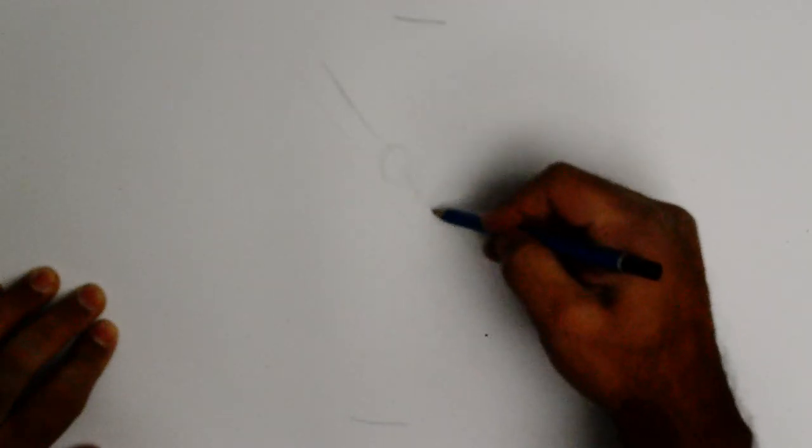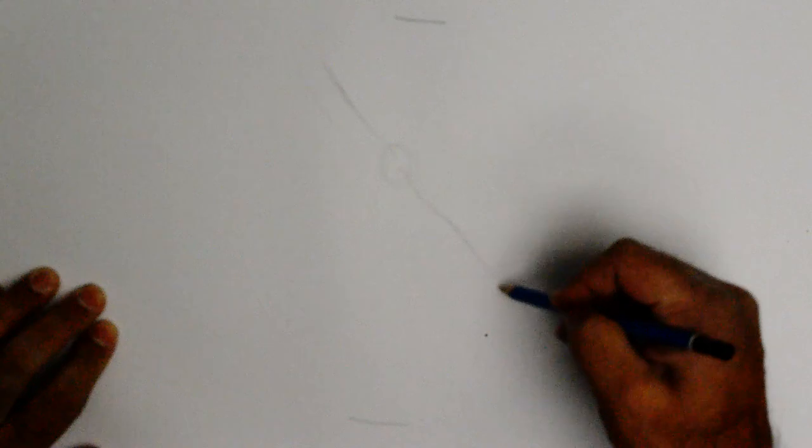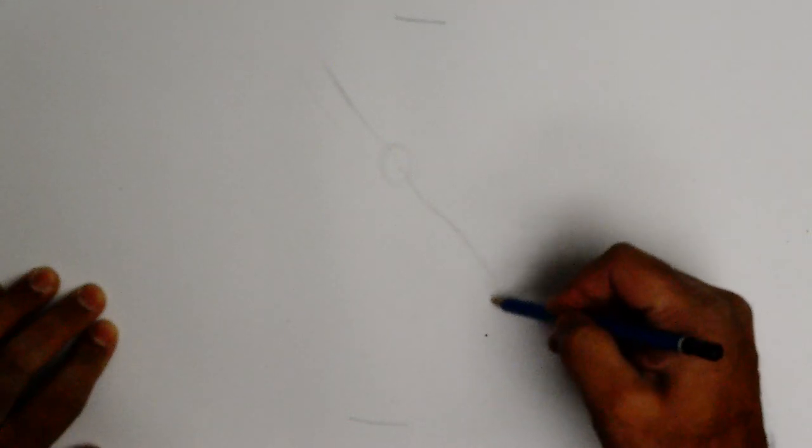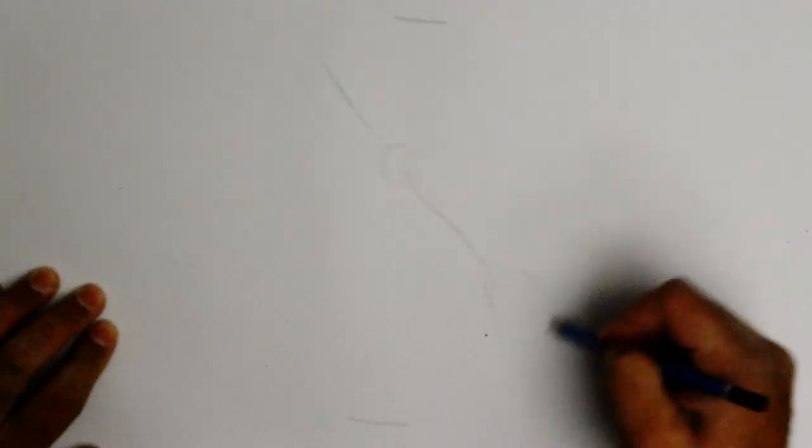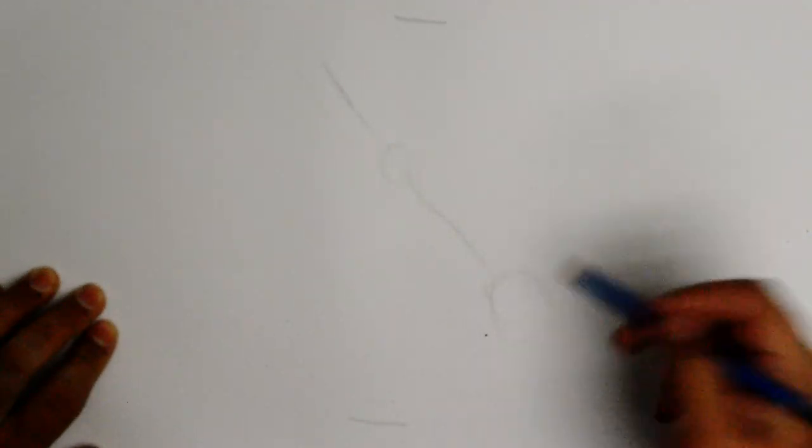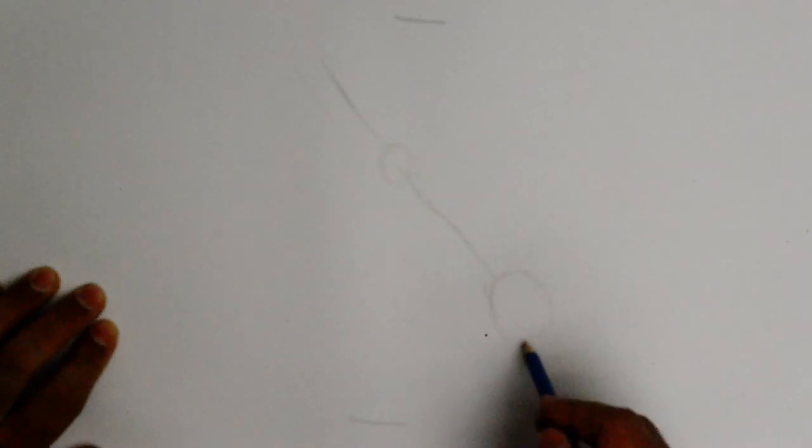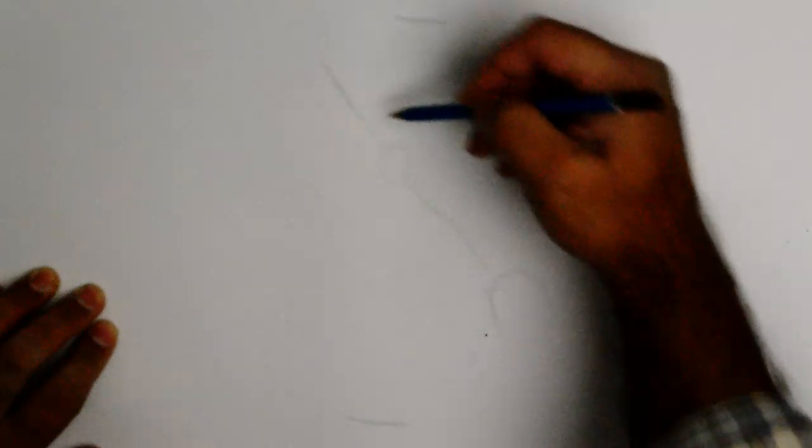And perhaps a little oval here for the hand.